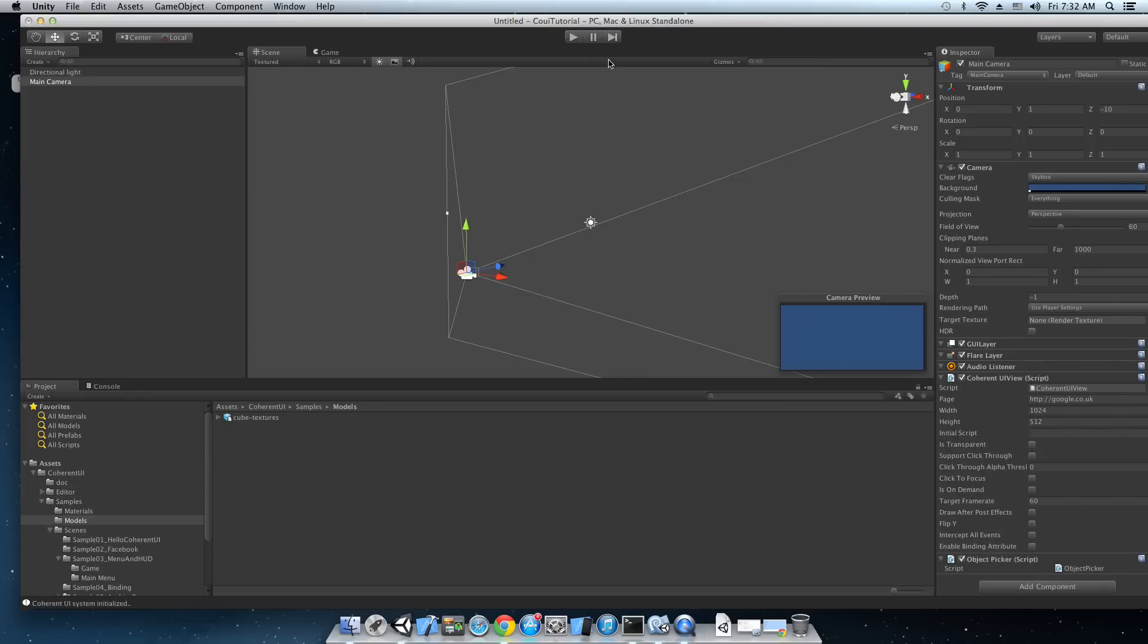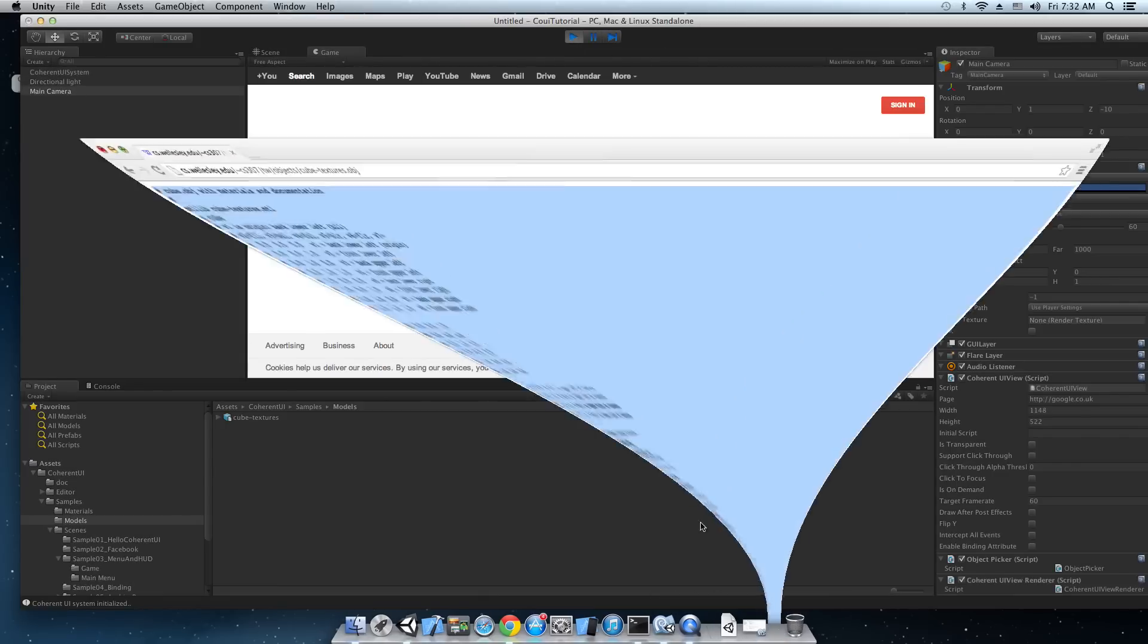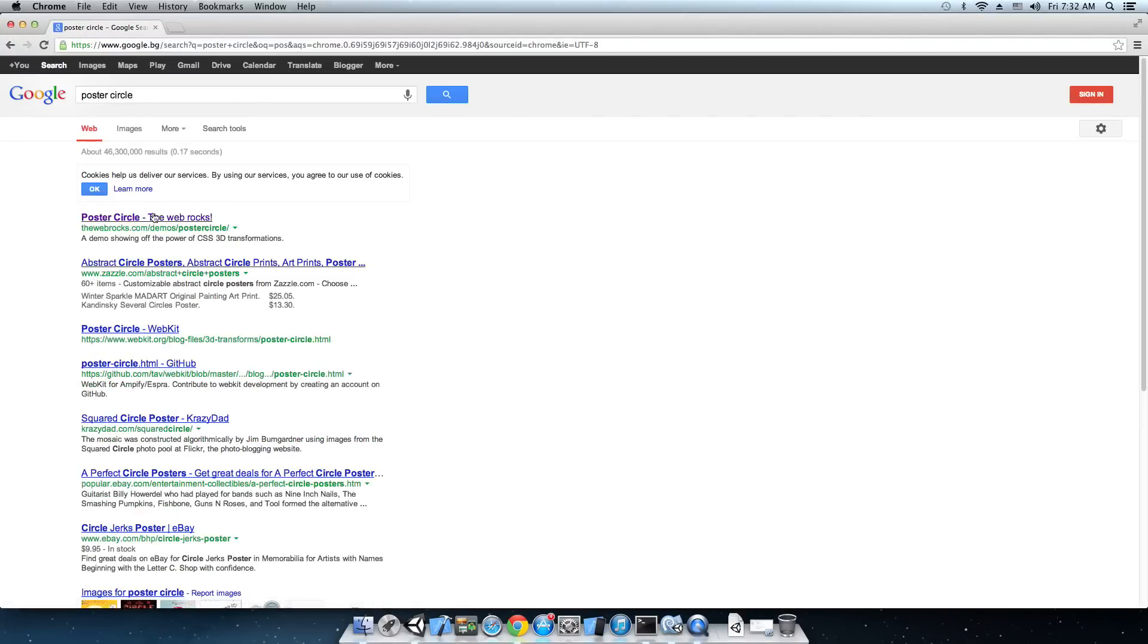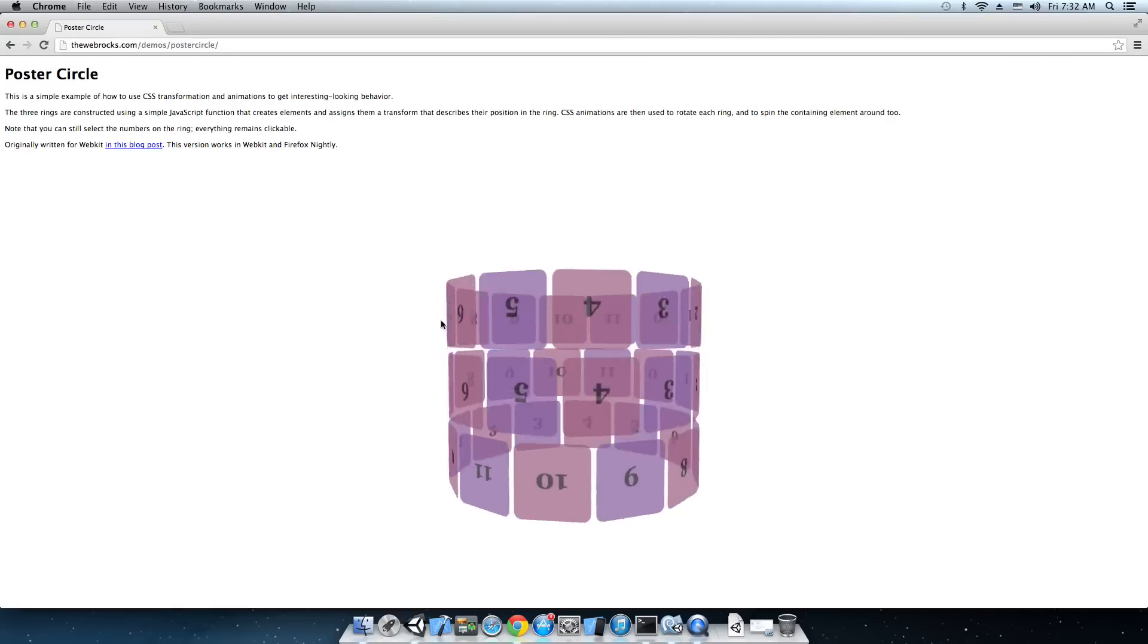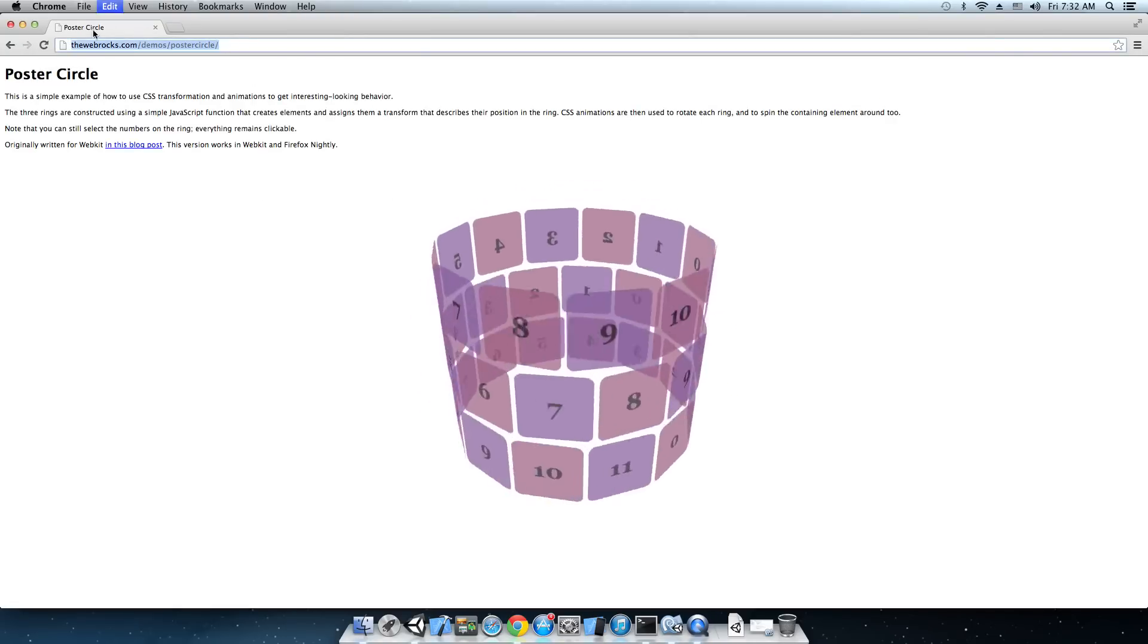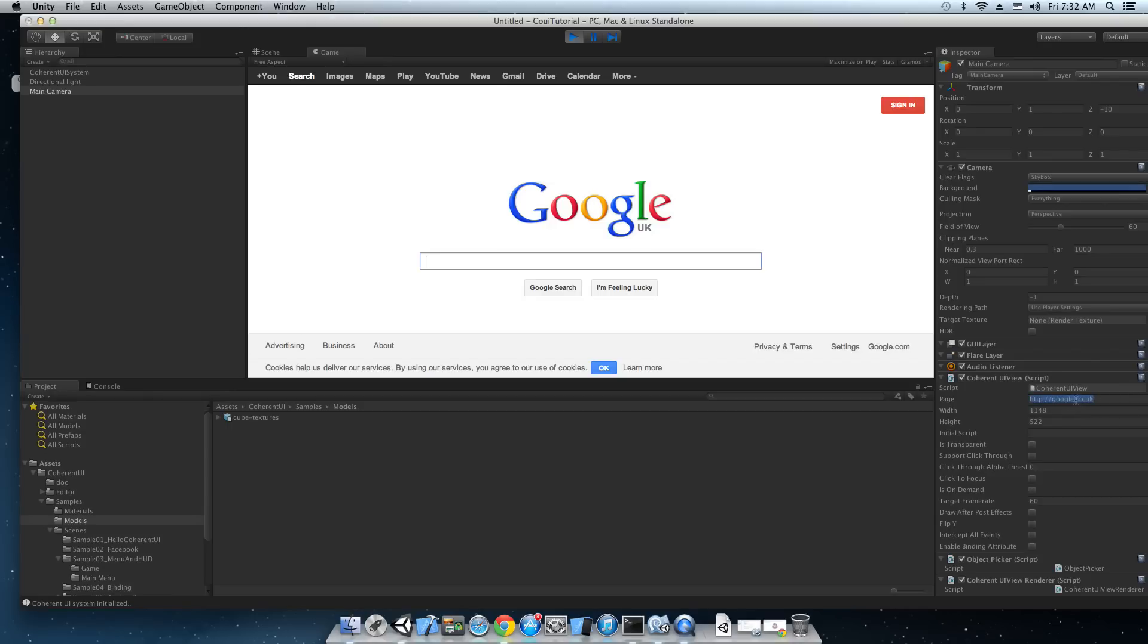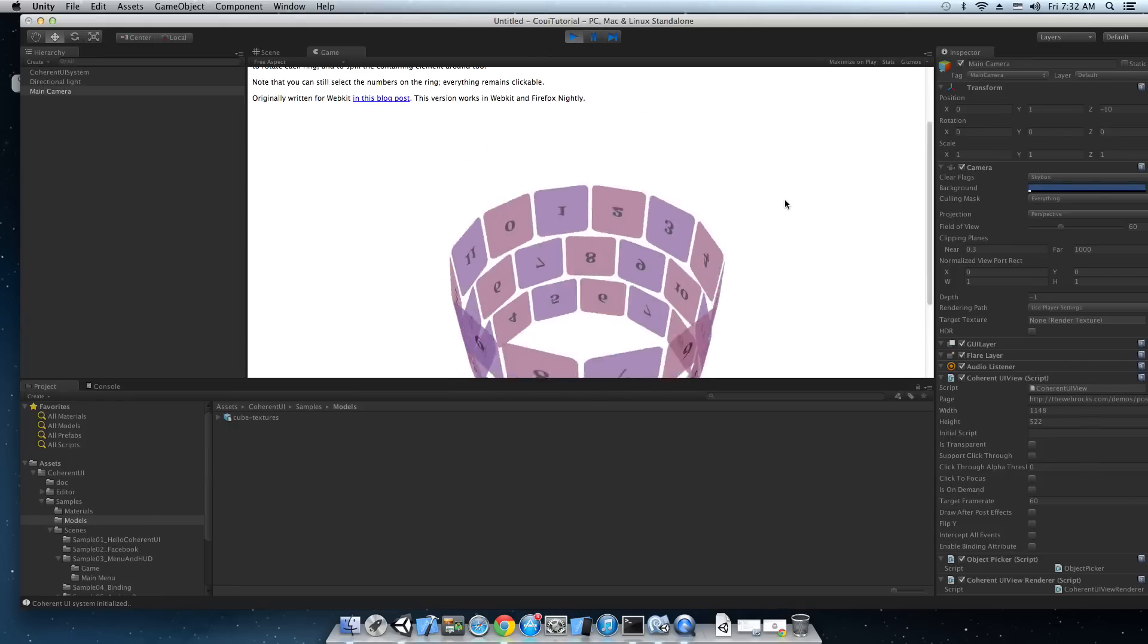Let's just hit play and we're gonna see Google on the screen. Okay. Let me show you some more interesting site like the poster circle. This website, this animation is all done through CSS and it's a very good benchmark. So as you can see we've already hit play in the editor so we can just paste it right here. New URL and it's going to be reloaded live. There it is. The poster circle in Unity 3D.